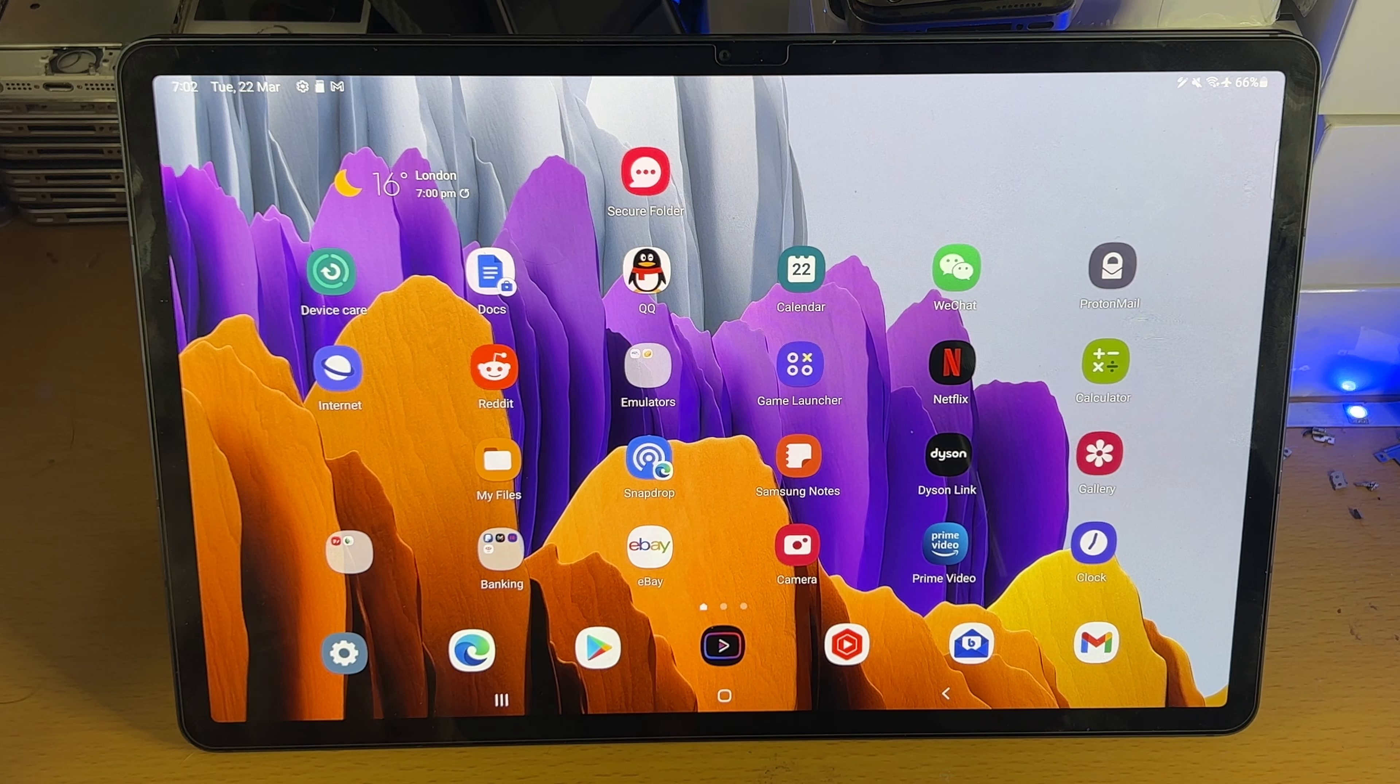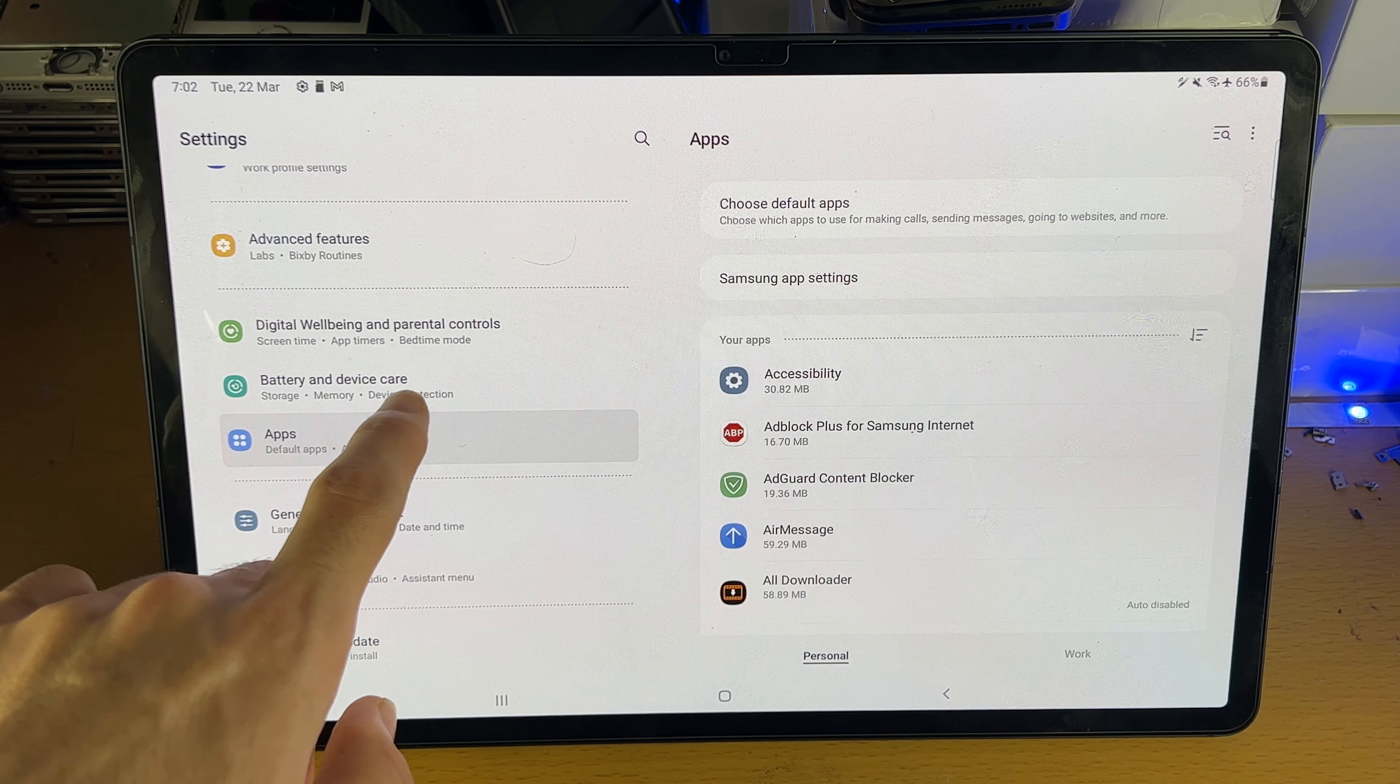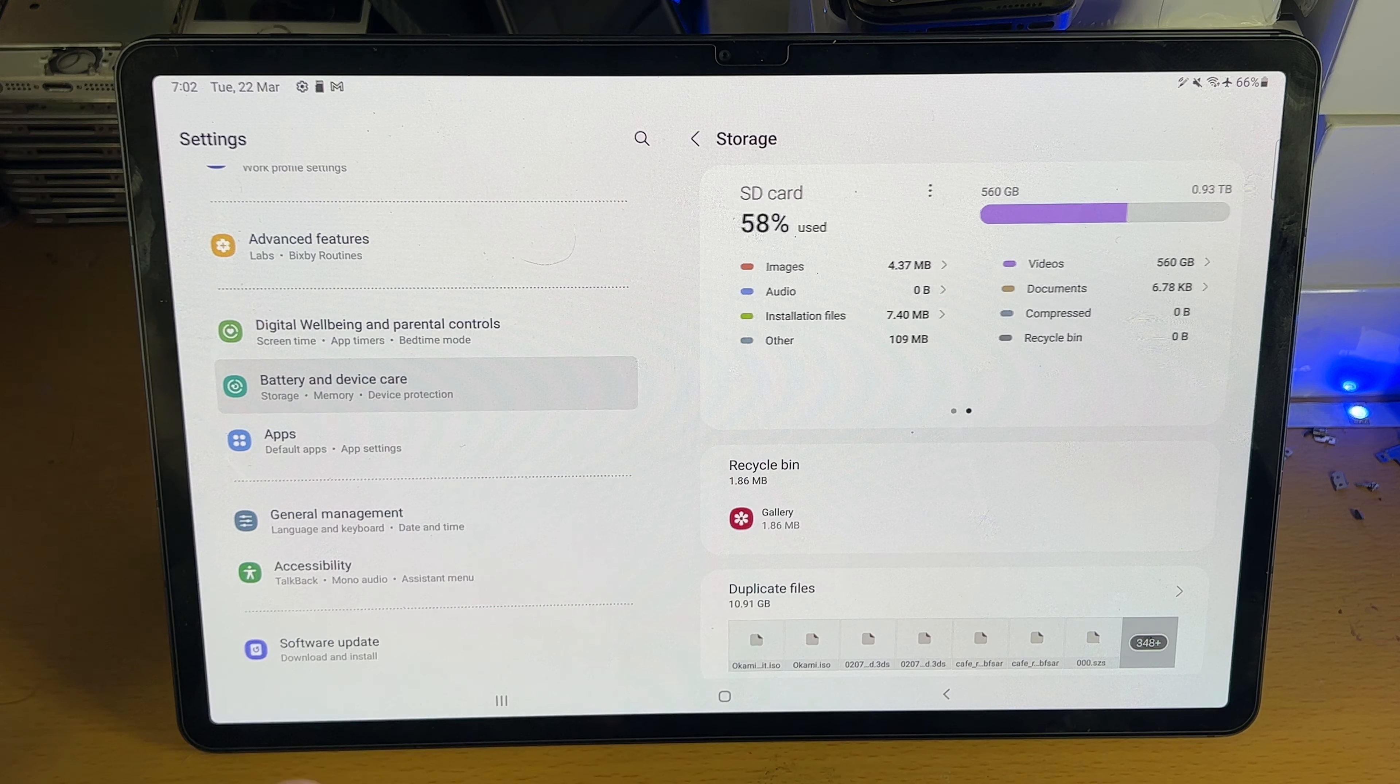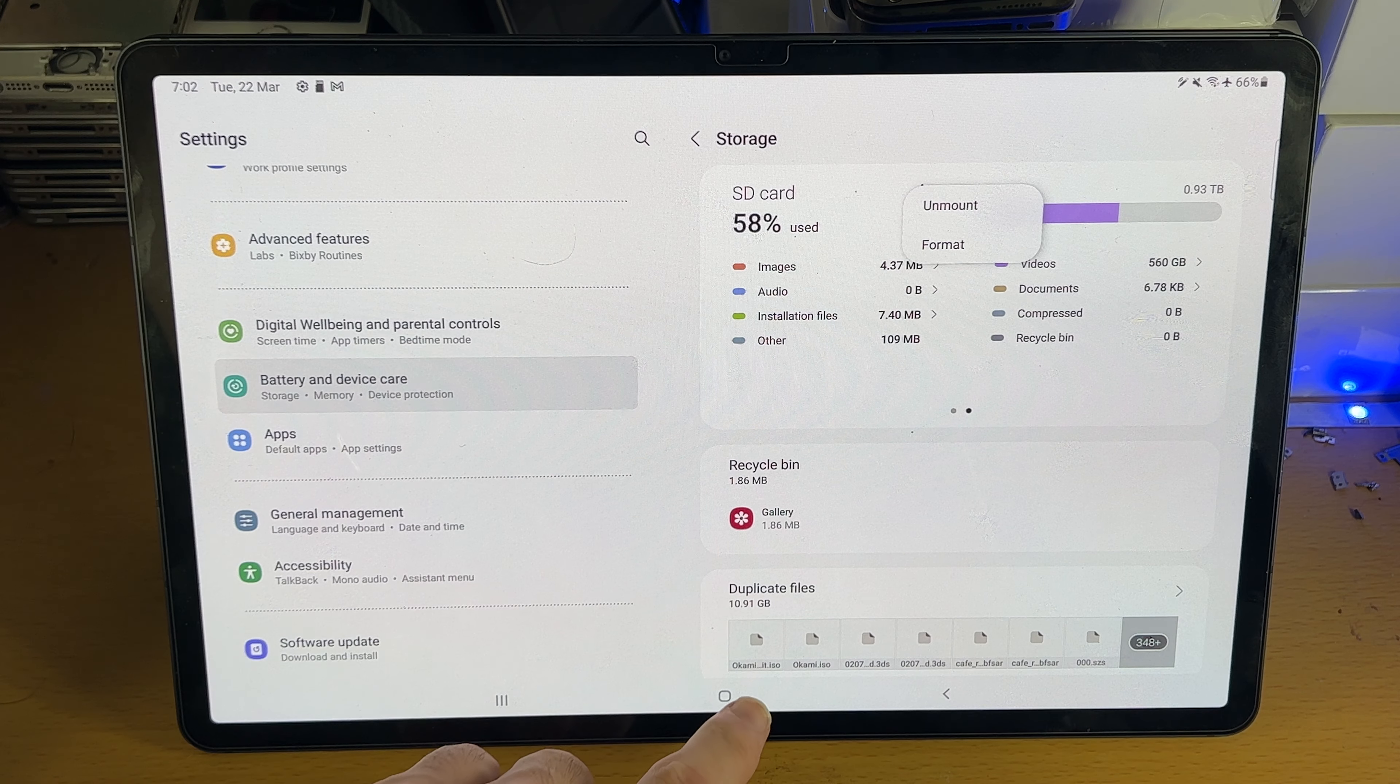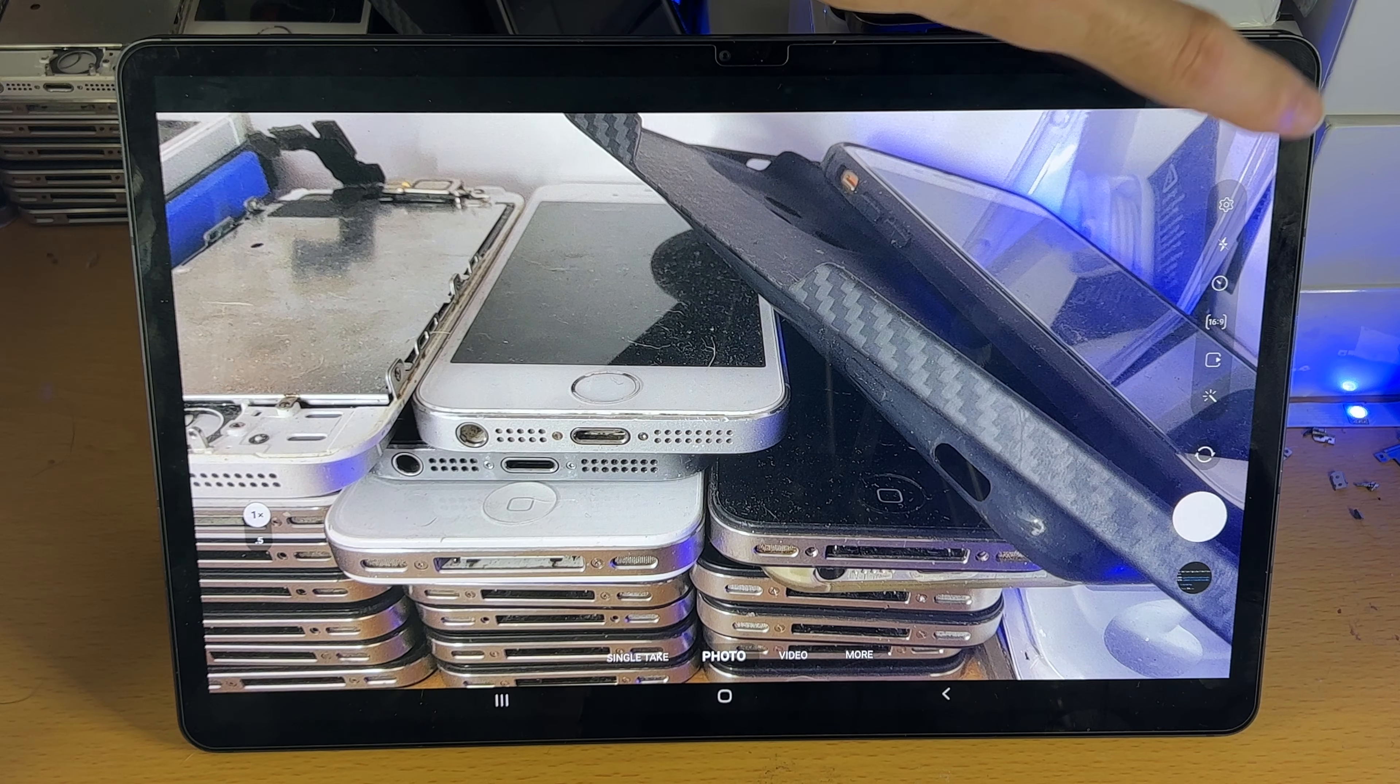we'll need to format the SD card. Open settings and scroll down until you see Battery and Device Care. Tap into that, then tap Storage. You'll see internal storage. Swipe to the left and you'll see SD card. Tap on the three dots, then Format. Format the SD card. Then when you load up the camera, you'll be good to go and should have that option show up.